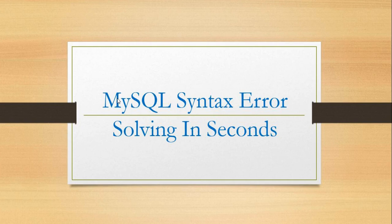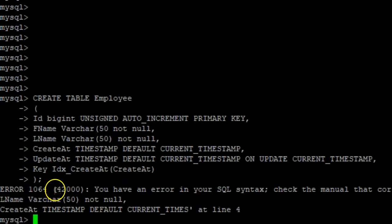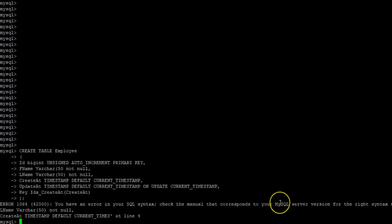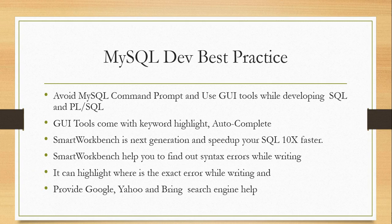Let us check one example. If you see the screen, I am trying to create a table using MySQL command prompt. It's giving some syntax errors. While developing SQL or PL/SQL, try to avoid command prompt and use any one of the graphical user interface tools.